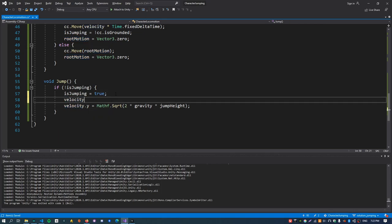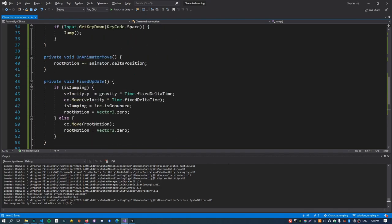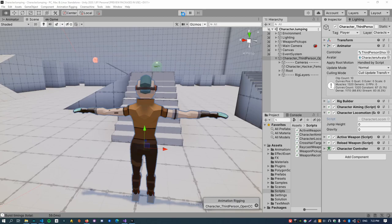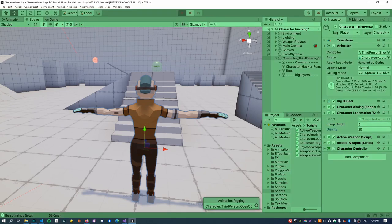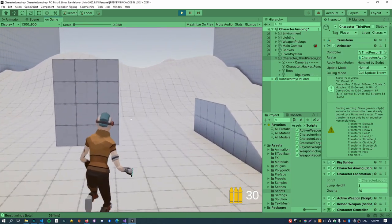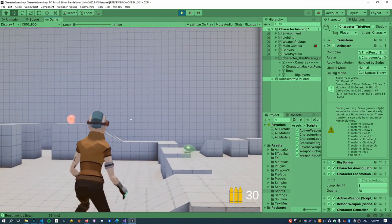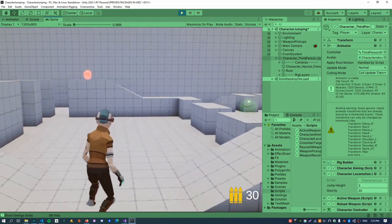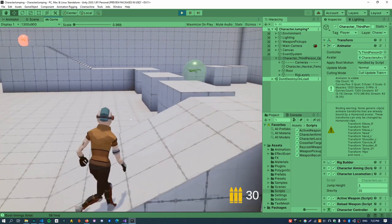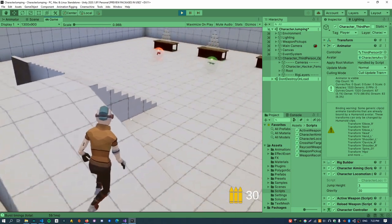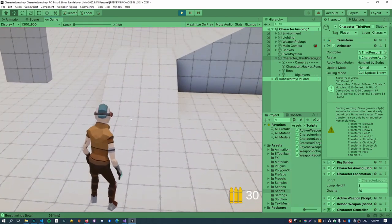For the character jumping straight up, I actually want to inherit the velocity it had while walking when we press the jump key. We can do that by reading the velocity value out of the animator, which comes from the root motion. Now in play mode, if I walk forward and jump sideways, you can see the character correctly inherits the velocity it had when walking along the ground, and the landing glitch is also gone.